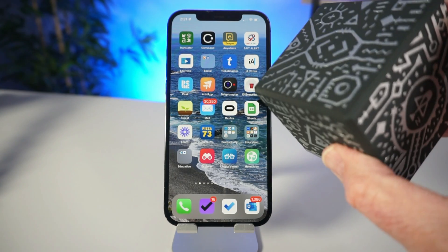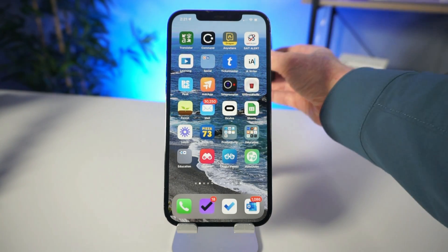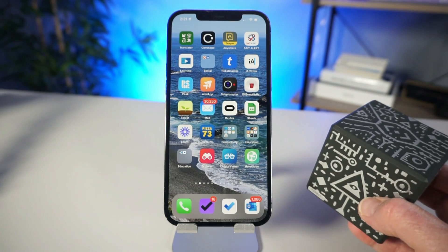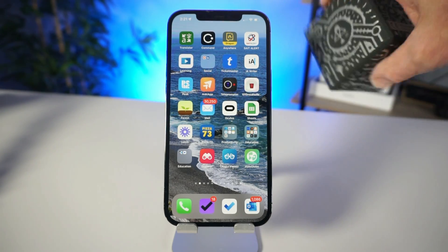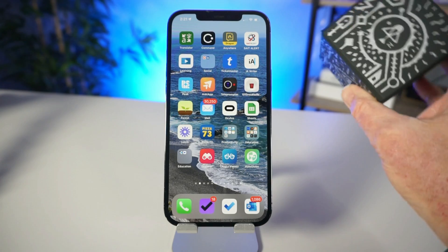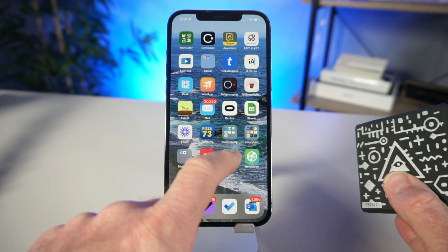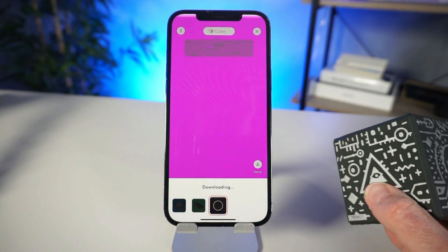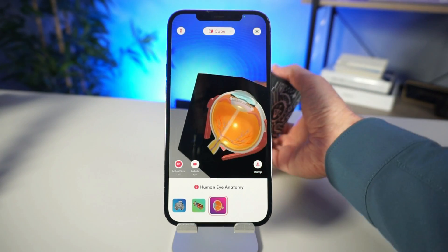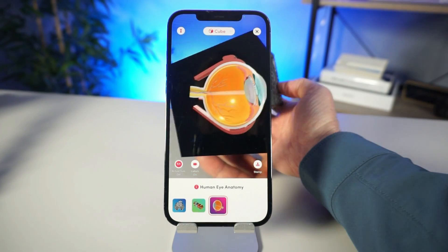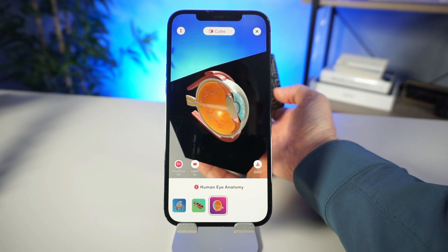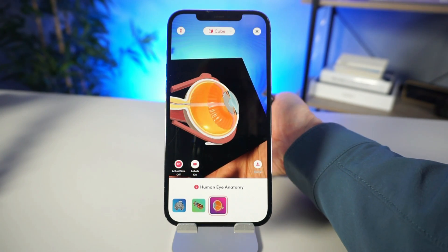The way the cube works is it goes in front of your phone so that the camera can pick up on it. I'm then able to use an application so that I can hold that 3D object in my hand and rotate it. Let's take a look at the eye — you'll notice that the camera picks up the cube, and now it gives me a three-dimensional model of the human eye that I can rotate.